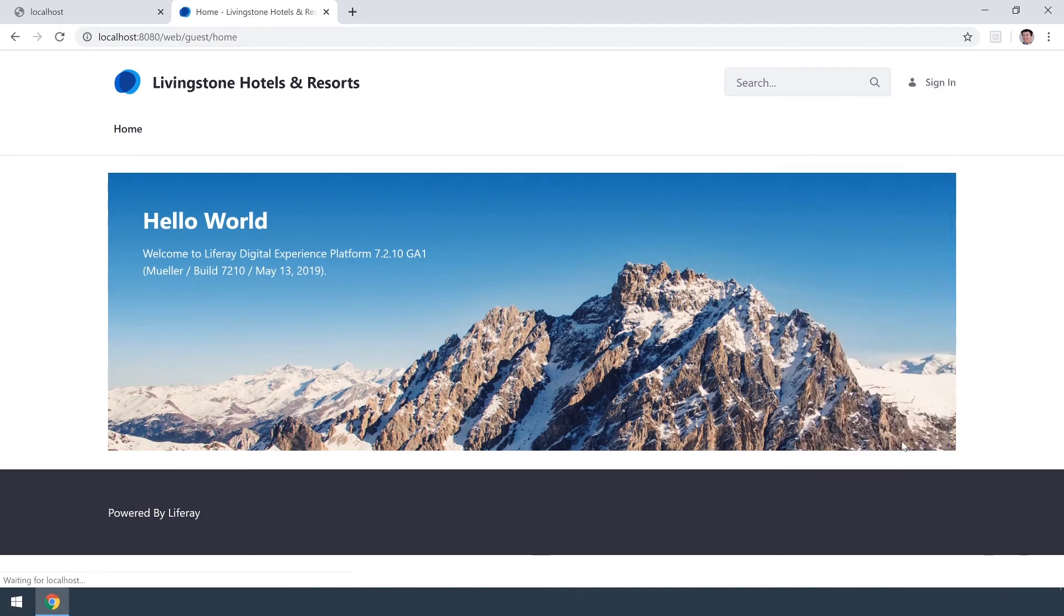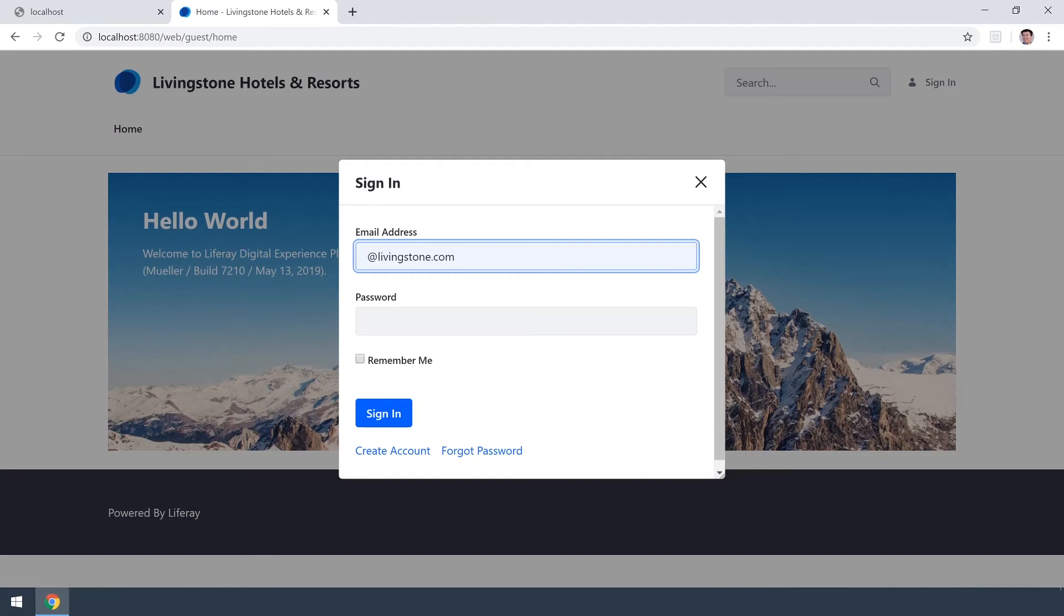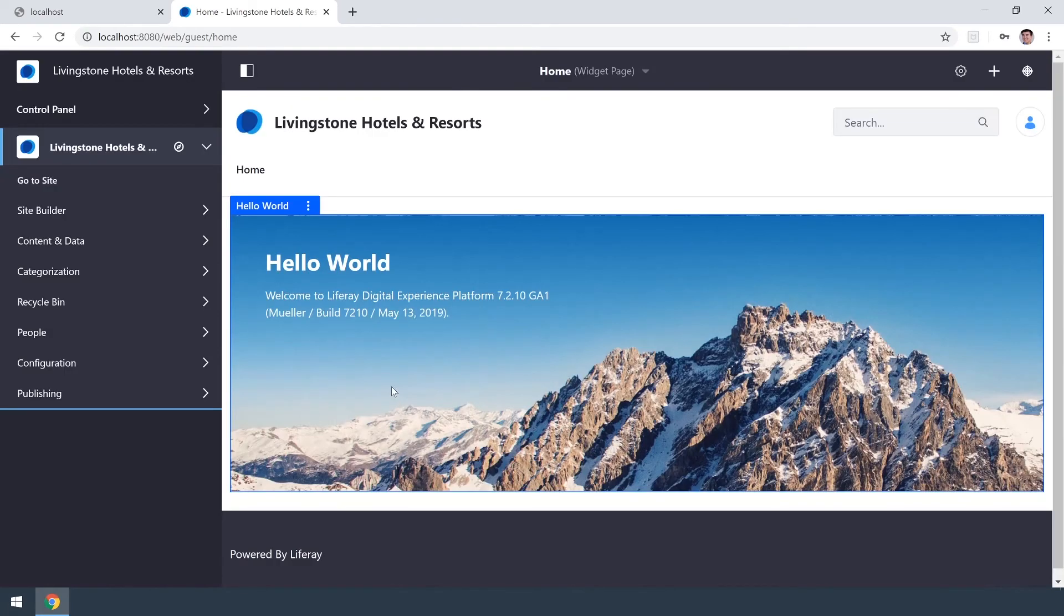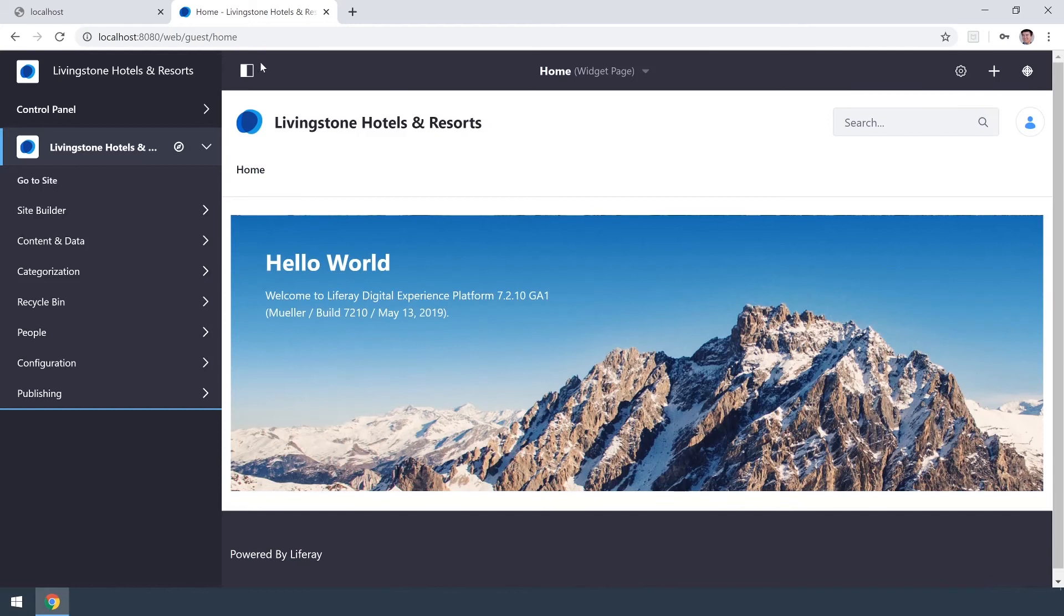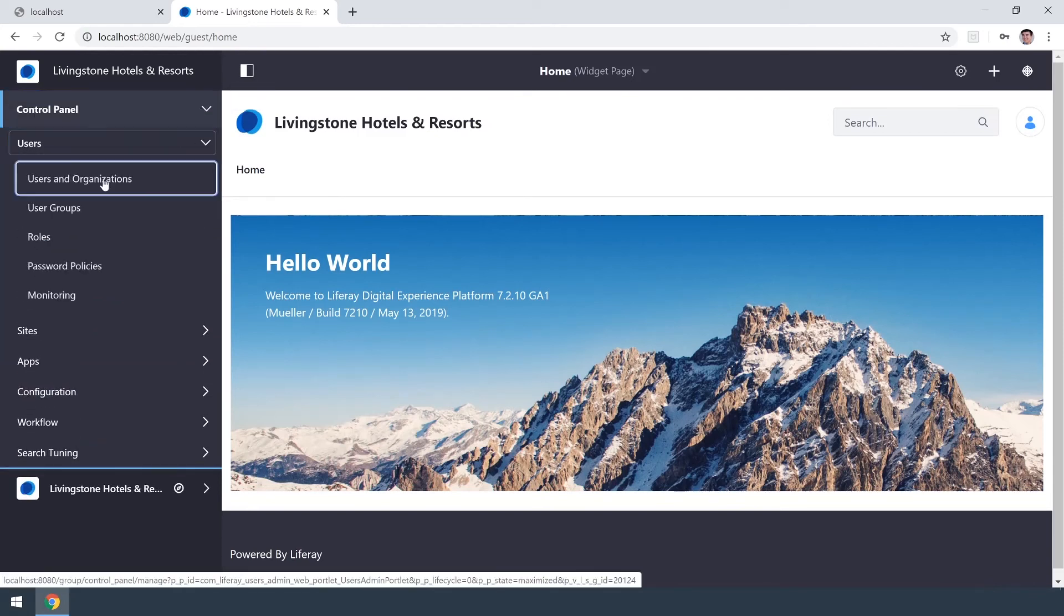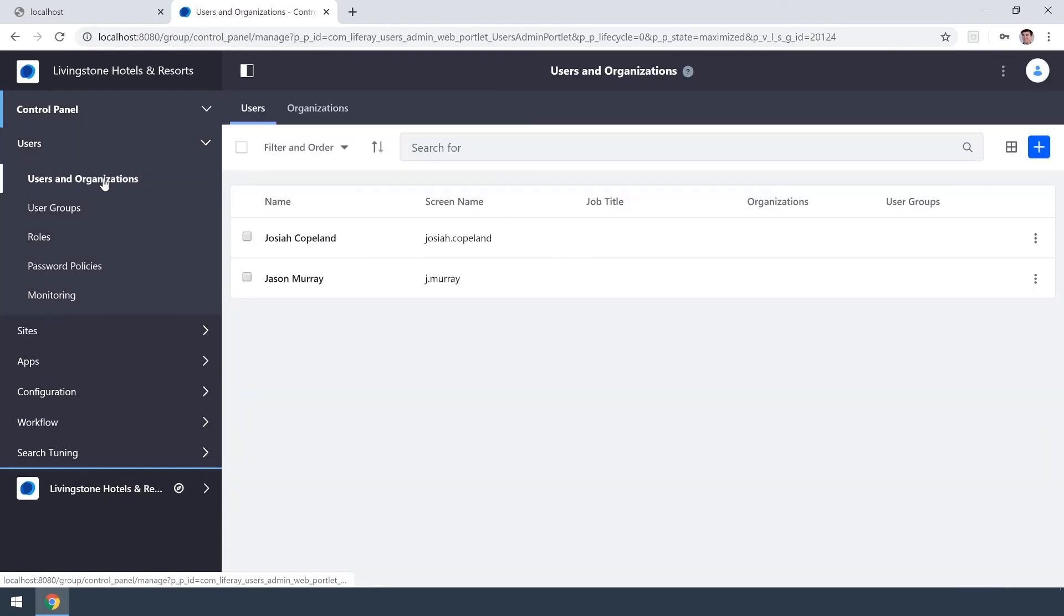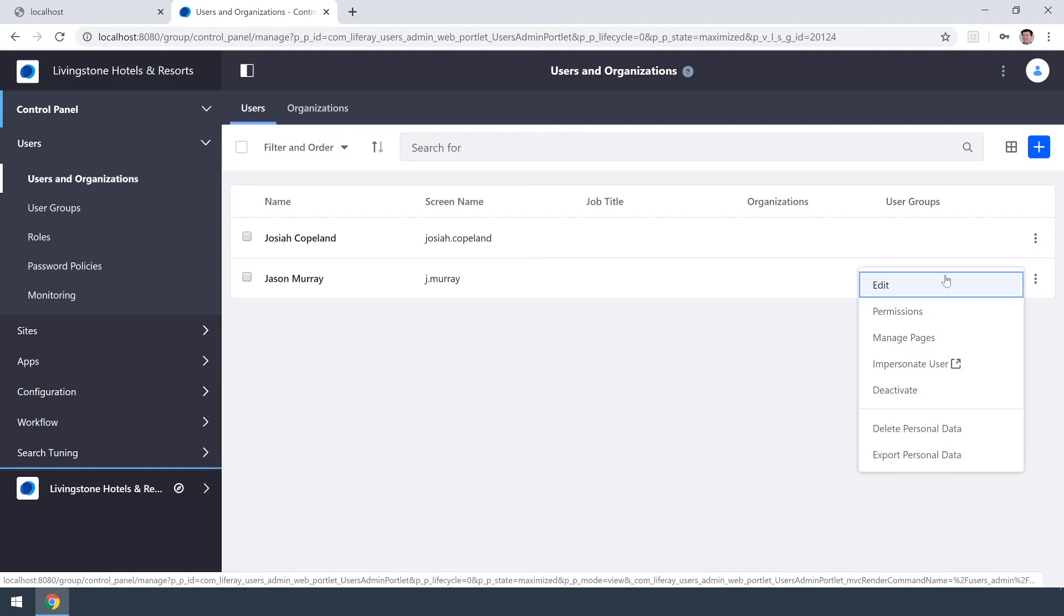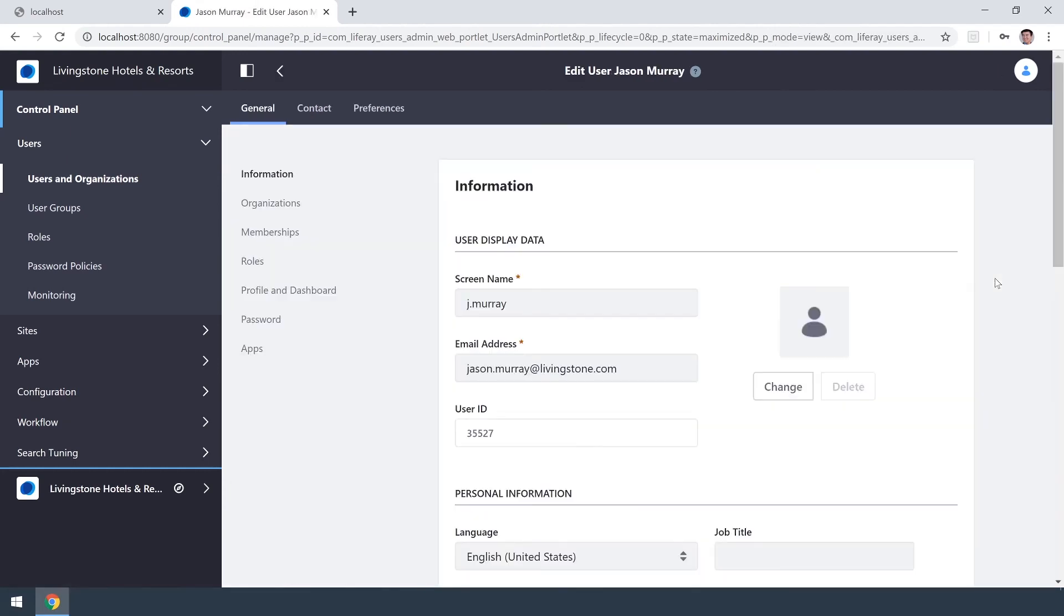So I'll sign out as Jason and I will now sign in as Josiah Copeland and I'm back. I have my menu and my control panel access. I'll jump back over into users and in that list we now see Jason Murray. We'll click on the three dots. I will click into edit this time and we see there is that edit user Jason Murray section that we are back at.